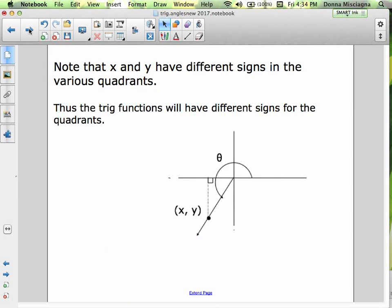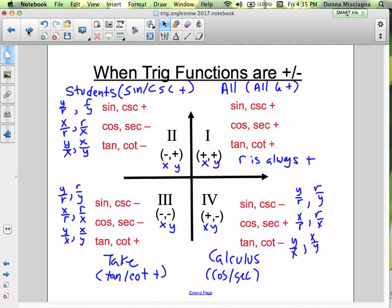Note that x and y have different signs in the various quadrants, so the trig functions will have different signs depending on the quadrant. When we graph points, sometimes we had positive values and sometimes negative. In the first quadrant, all six trig functions are positive: R is always positive, x is positive, y is positive — everybody is positive.